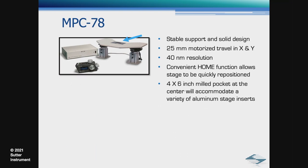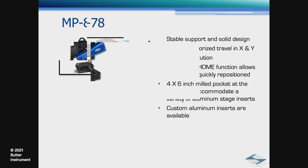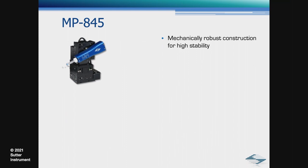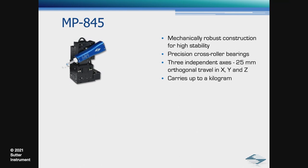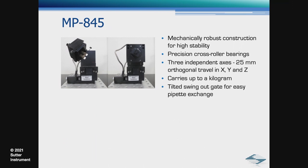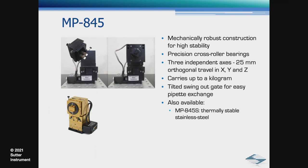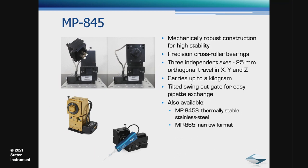In this setup, we used an MP845 manipulator, which is one of our newest manipulators. This manipulator is mechanically robust for high stability, uses precision cross-roller bearings, has three independent axes with 25-millimeter travel, can carry up to a kilogram, has a tilted swing-out gate for easy pipette exchange. Also available in the MP800 family is the MP845S, a stainless steel version which is extremely thermally stable, and a narrow format MP865.